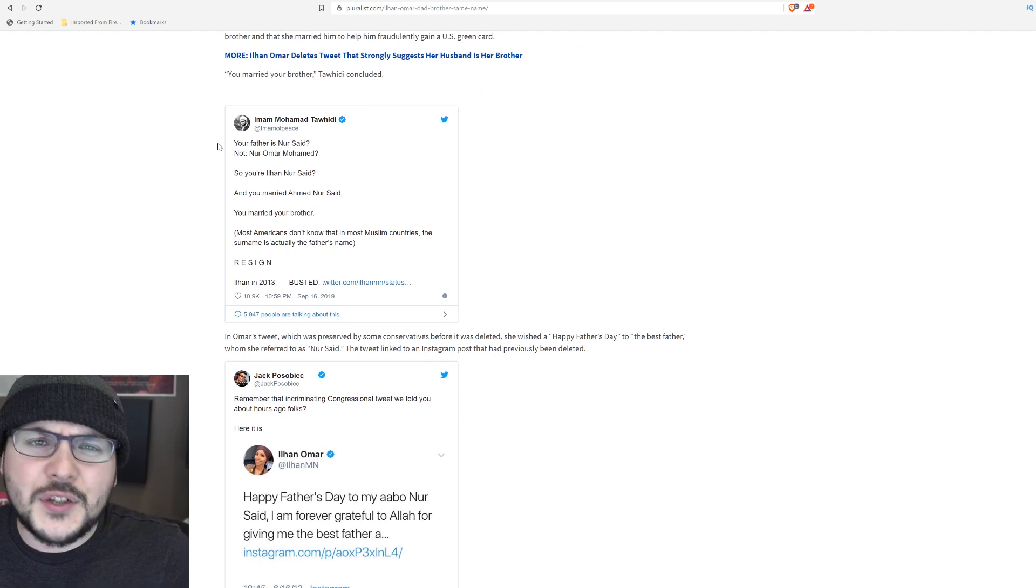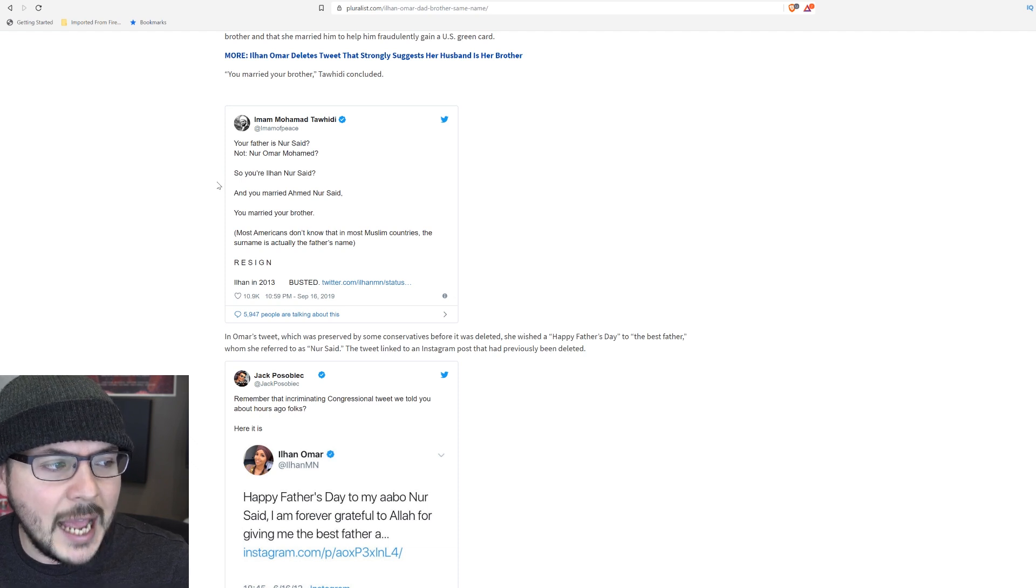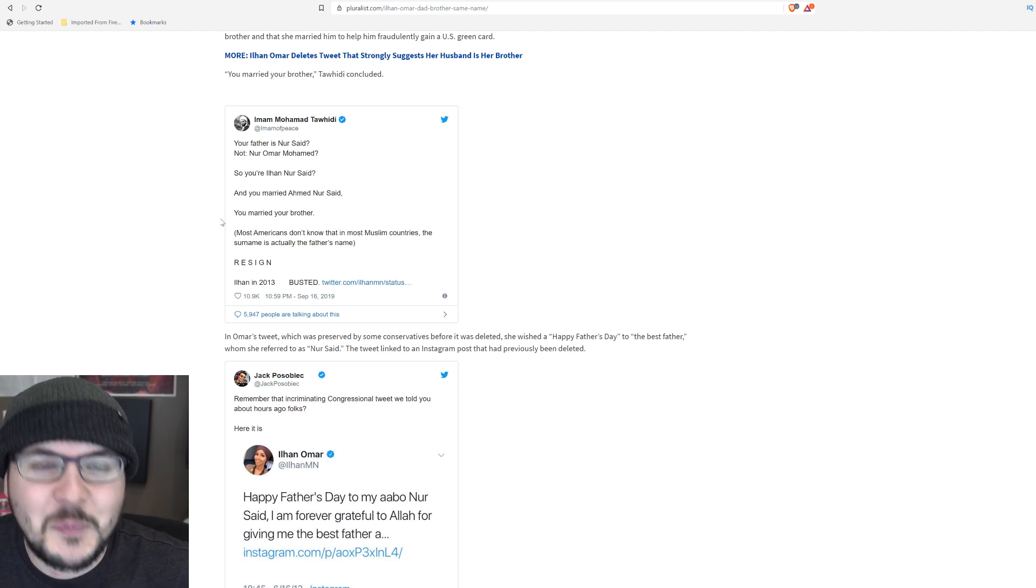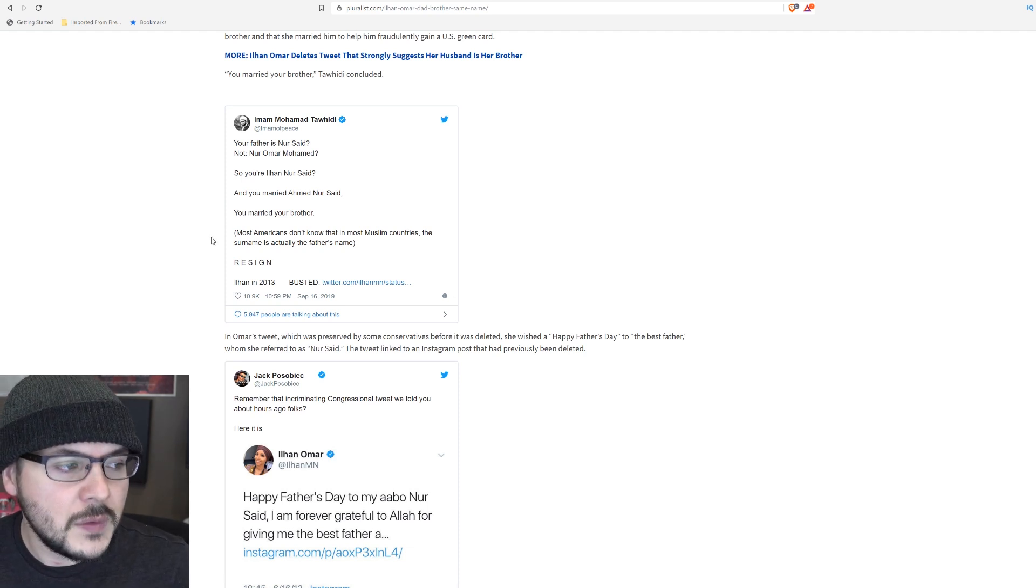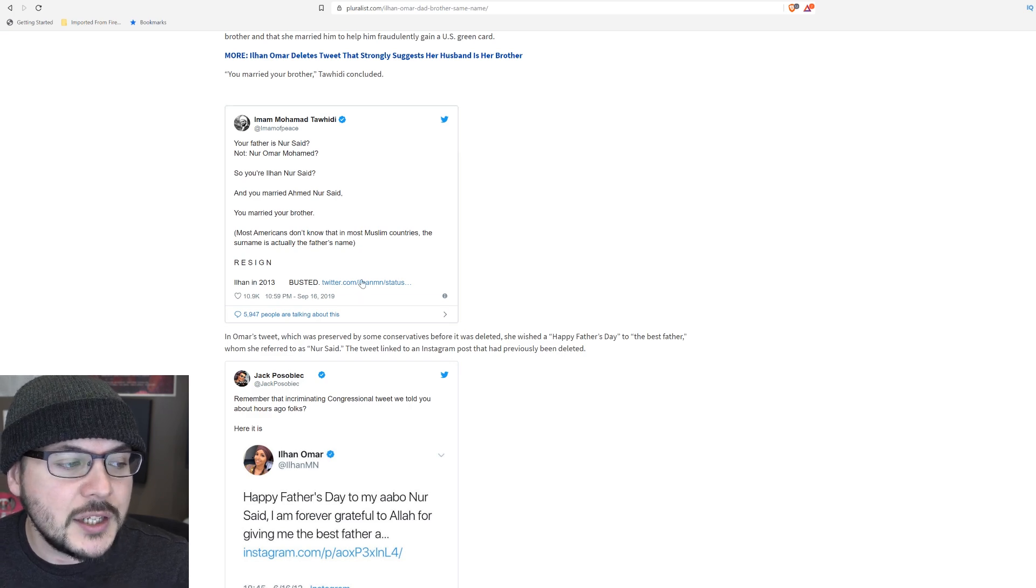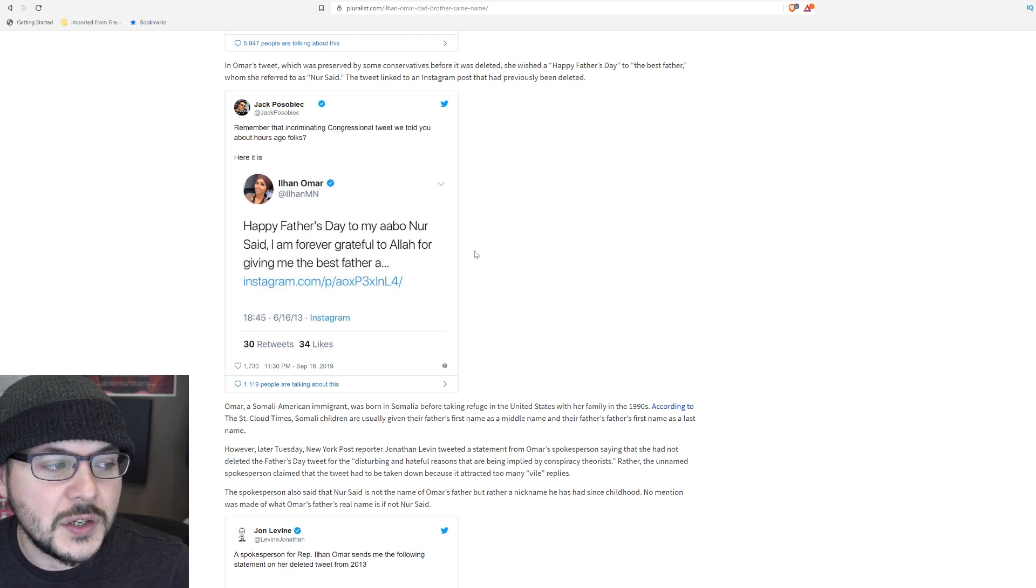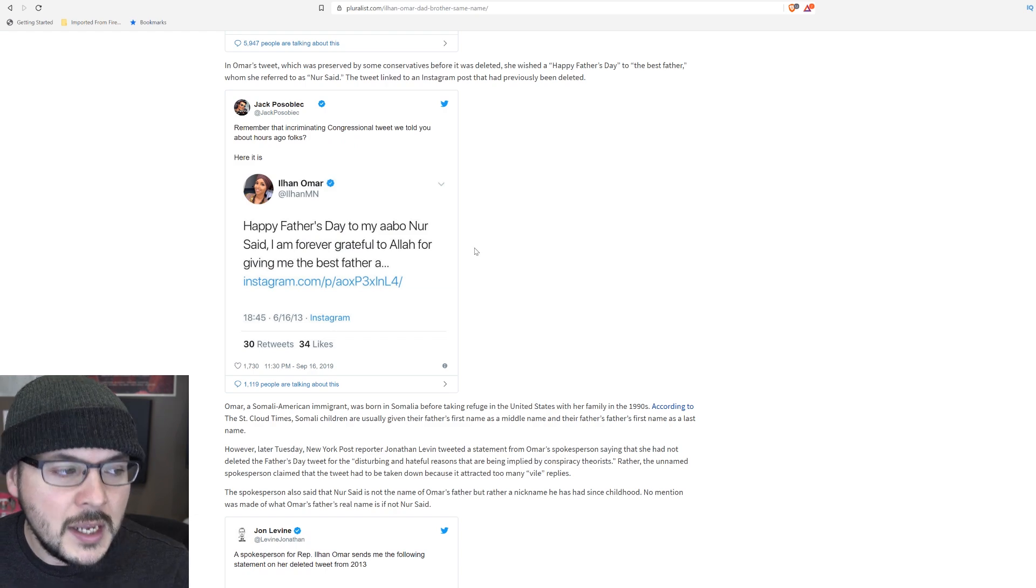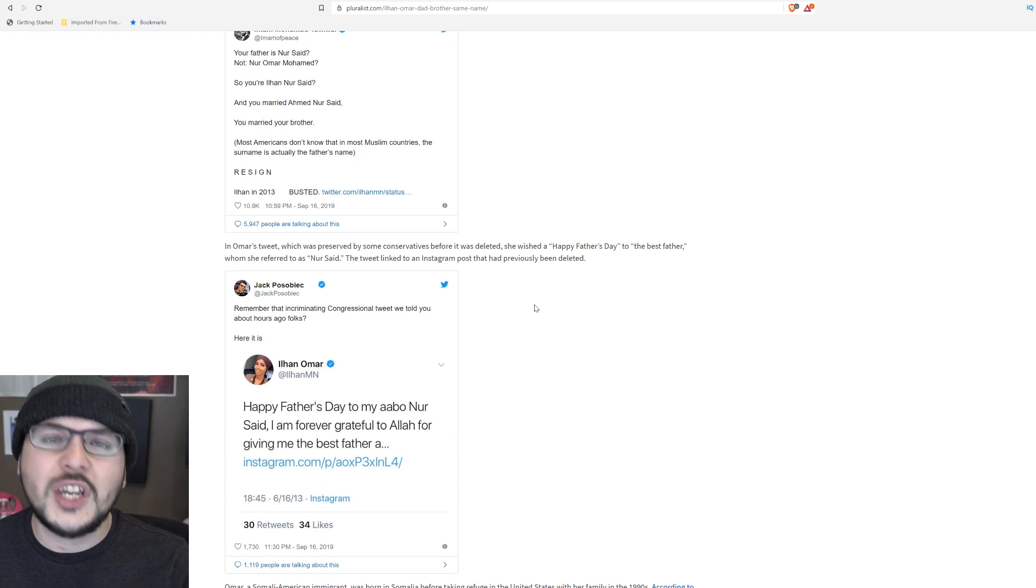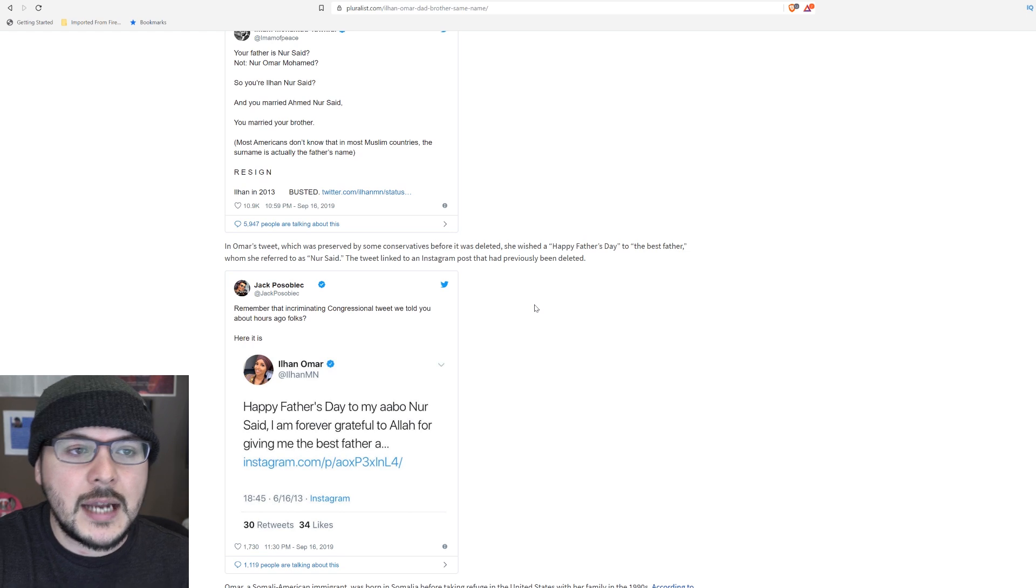He said, your father is Nursad, not Nur Omar Muhammad. So you're Ilhan Nursad, and you married Ahmed Nursad? You married your brother. Most Americans don't know that in most Muslim countries, the surname is actually the father's name. He then says resign and links to a tweet from Ilhan Omar, which reads, happy father's day to my abo, Nur said. I am forever grateful to Allah for giving me the best father. And we can't see what else she said because the Instagram post has been deleted. She did delete the tweet as well. The tweet has been archived, and I can confirm it does exist.